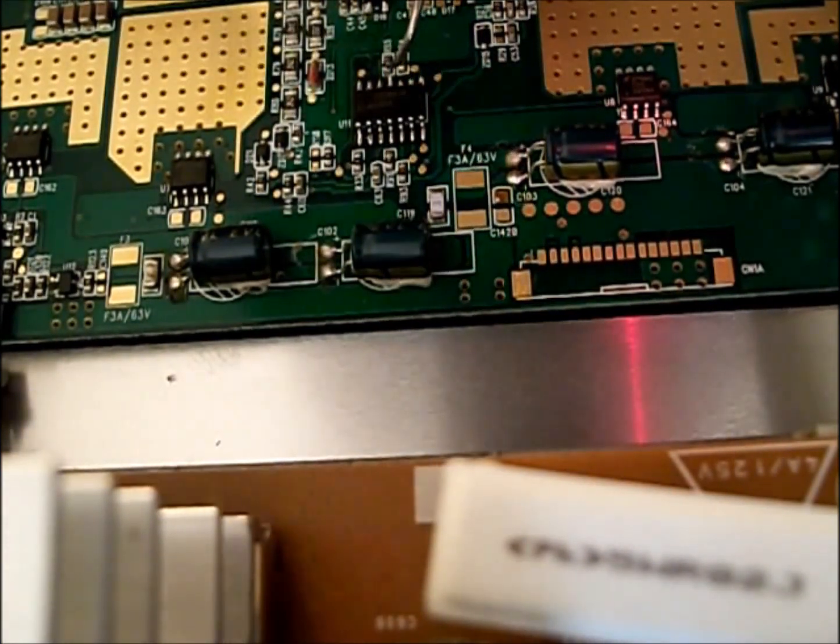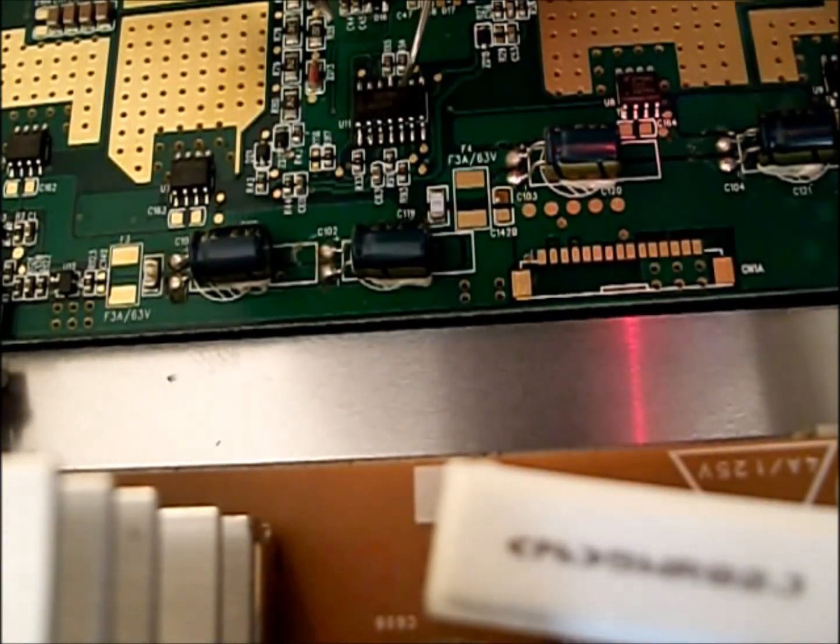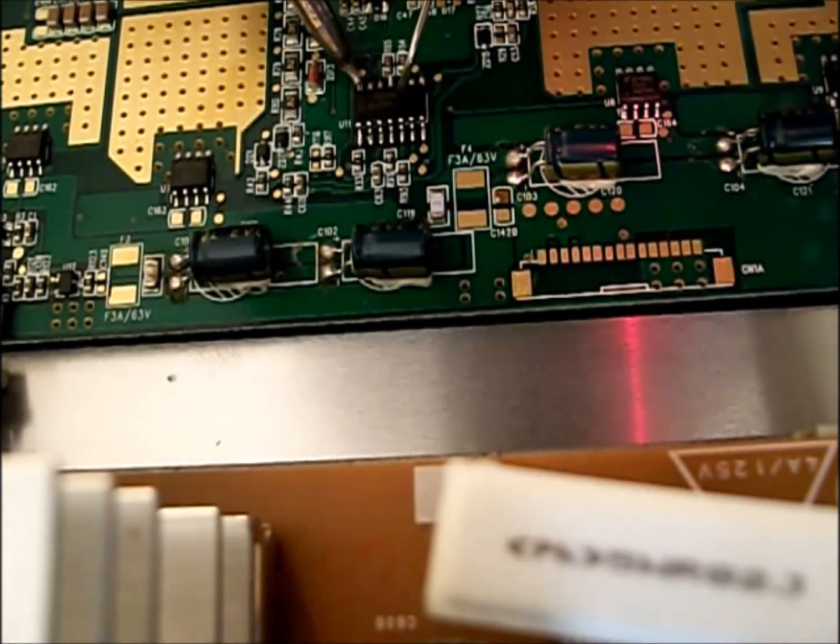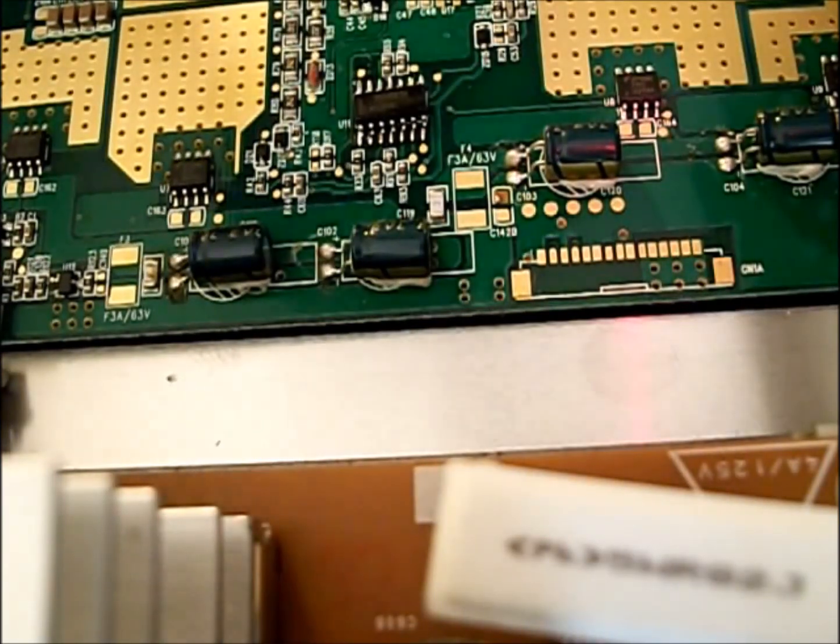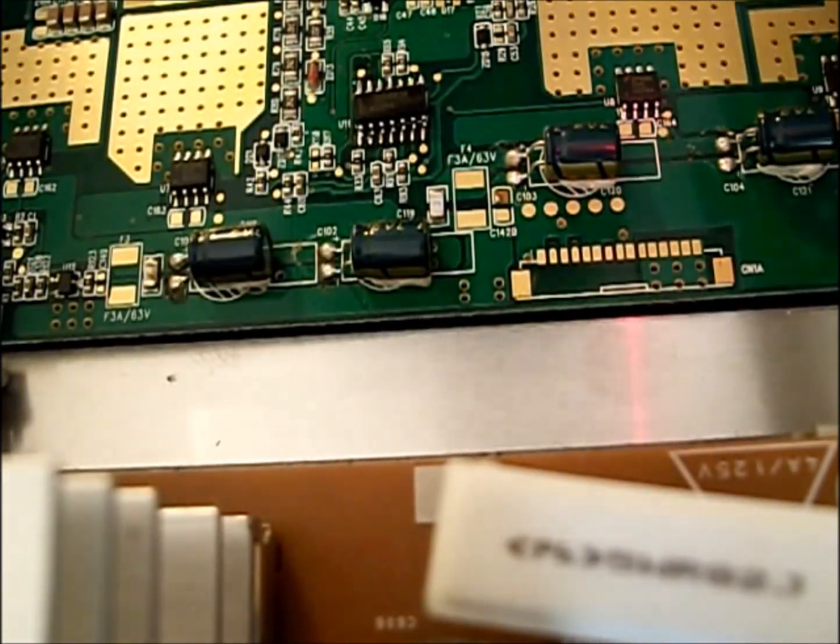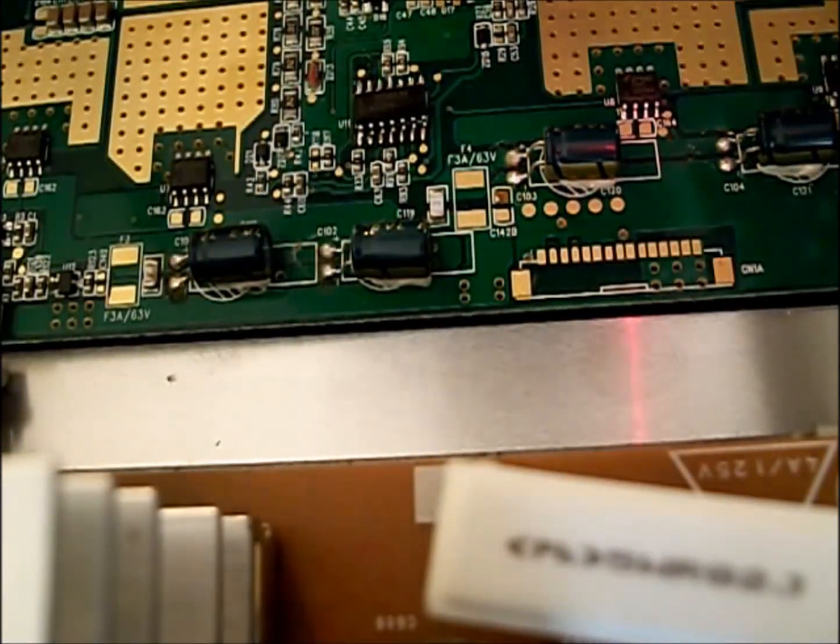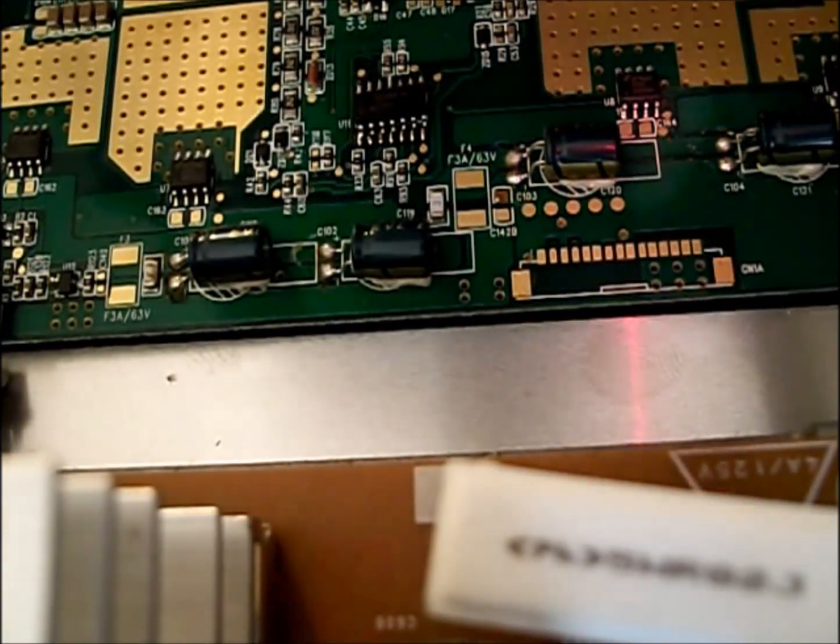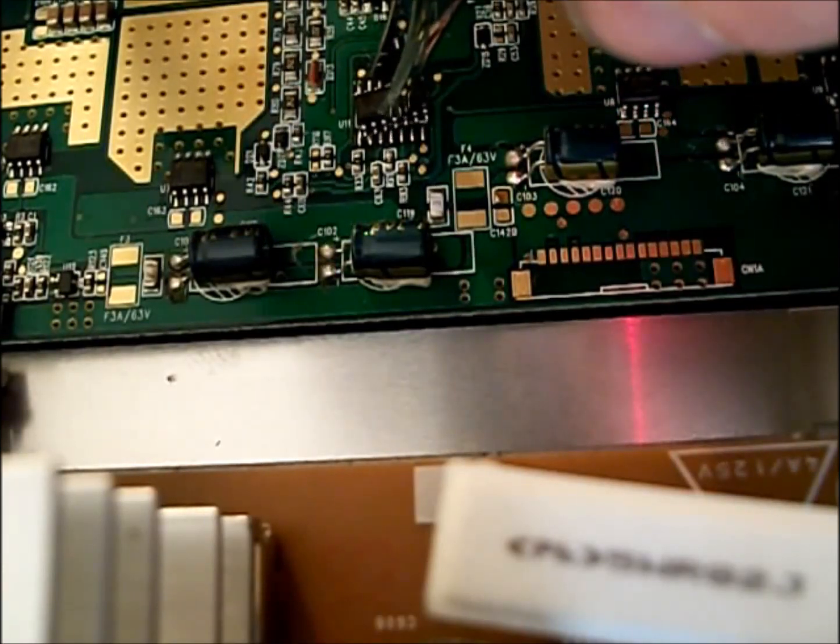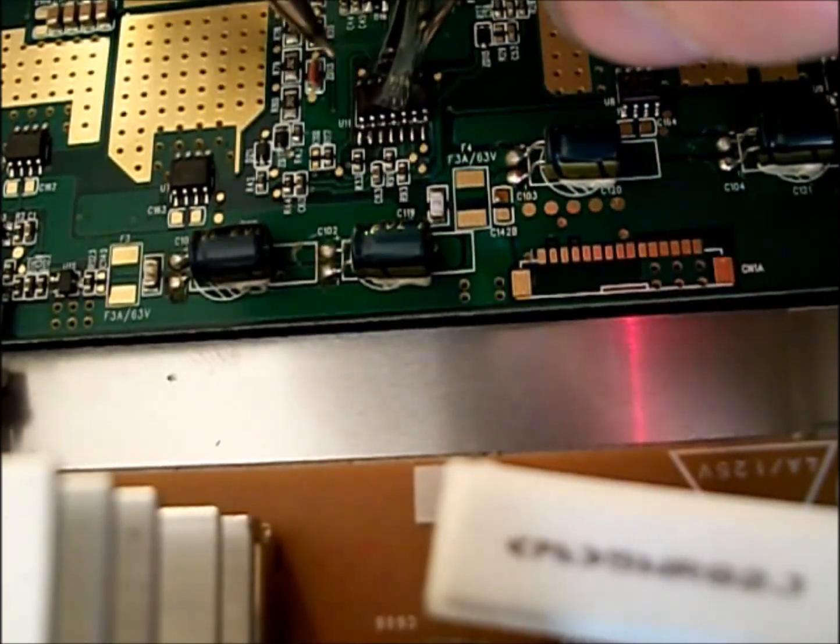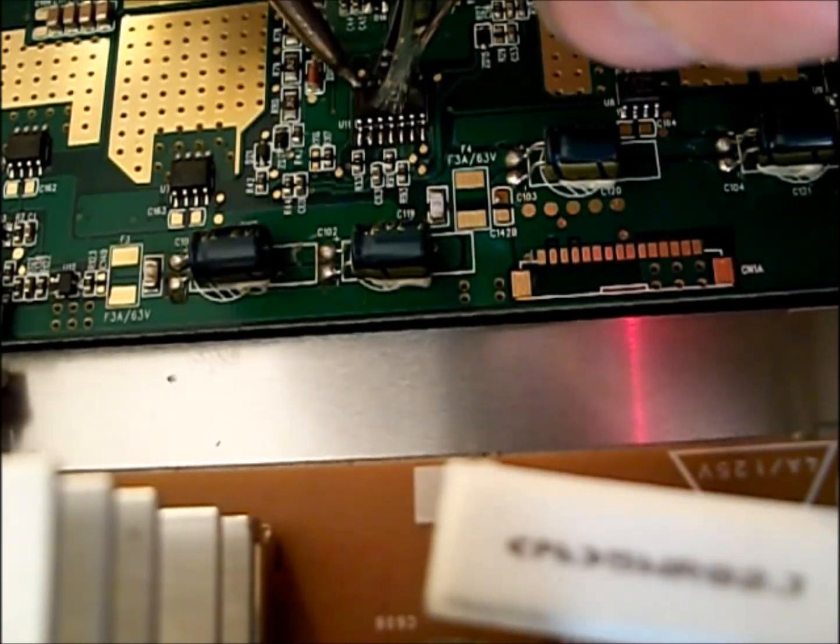As you'll see I'm demonstrating. Sometimes you can get it with just a pick holding it down. This one I had to use a pair of tweezers to hold down the chip.